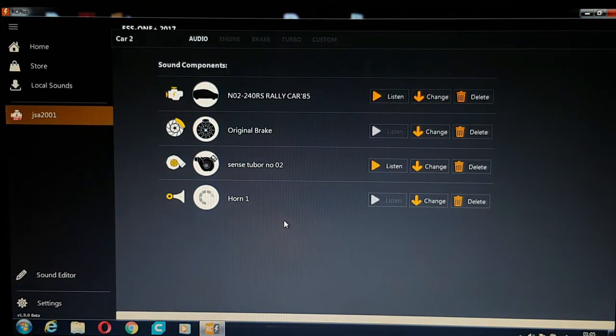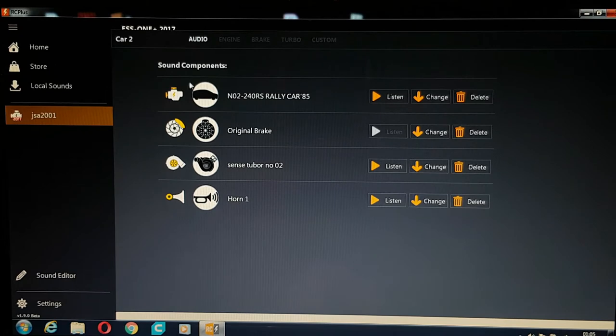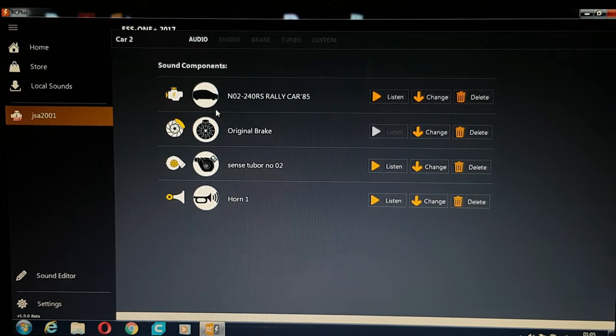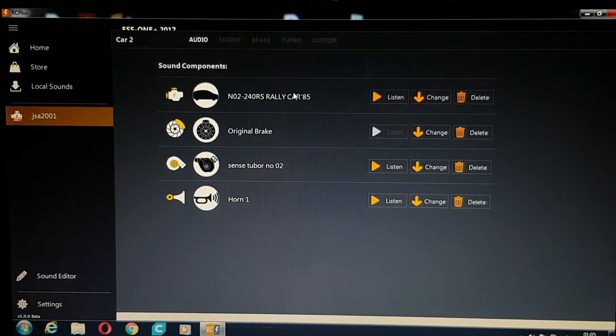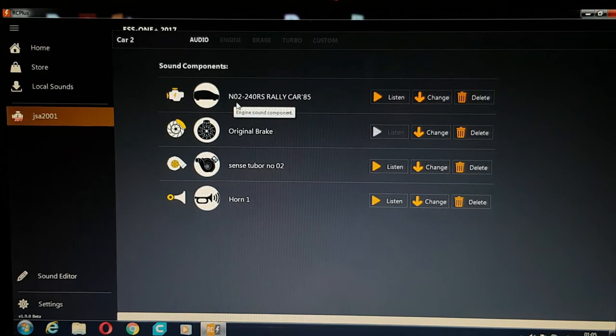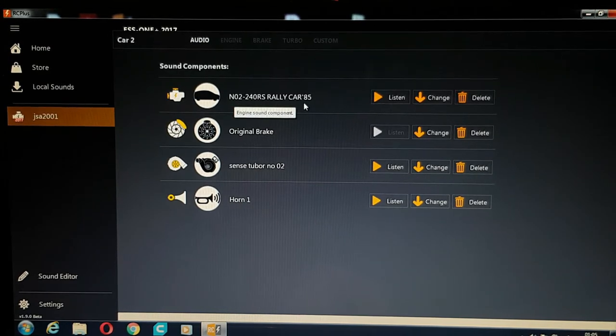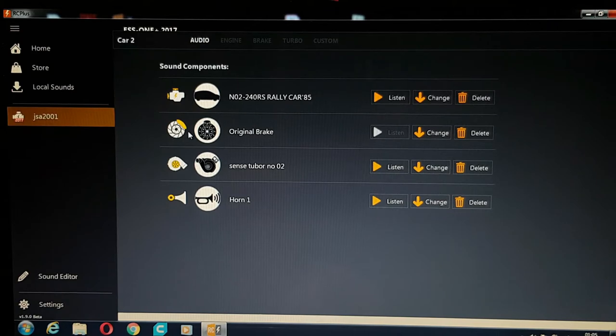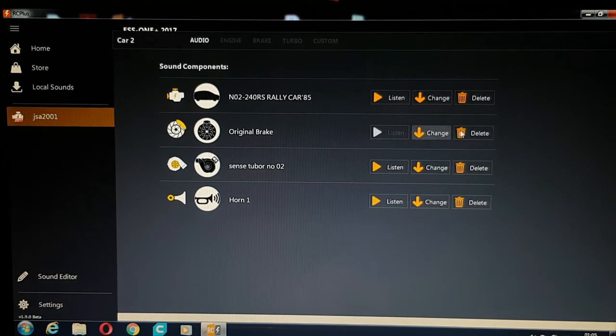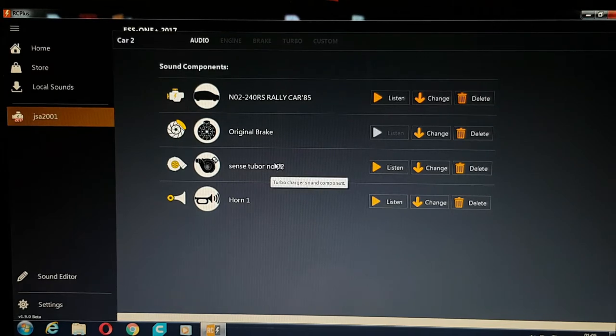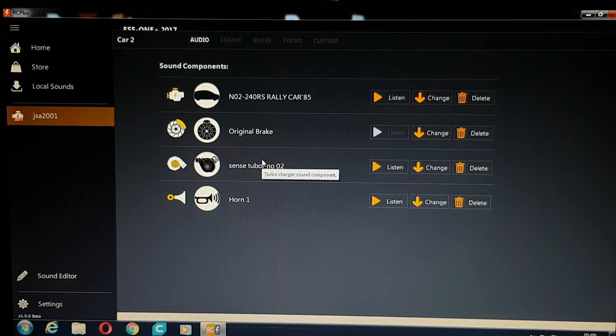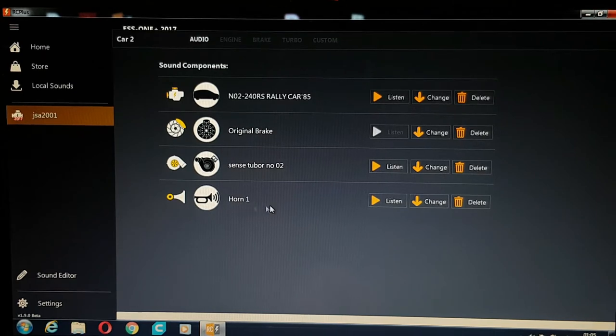My internet's a little slow. So what you get now, you get your sound components for that particular sound file. So you've got your engine sound. Mine's the NO2 240 RS Rally, KR 85. You've got your brake sound, which I've turned off, I've deleted it. I don't like it. You've got your turbo sound. That's the rushing that you hear. Then you've got your horn if you need it.